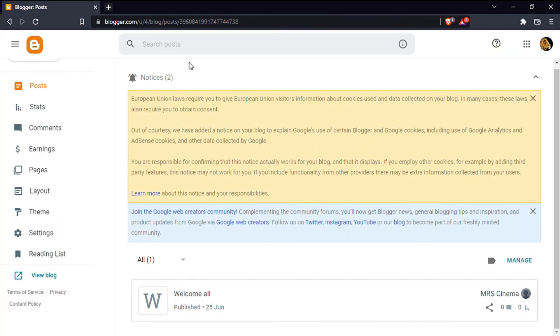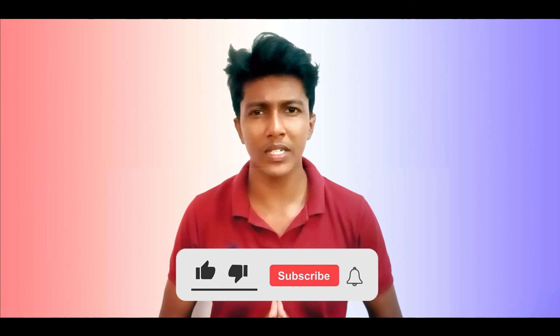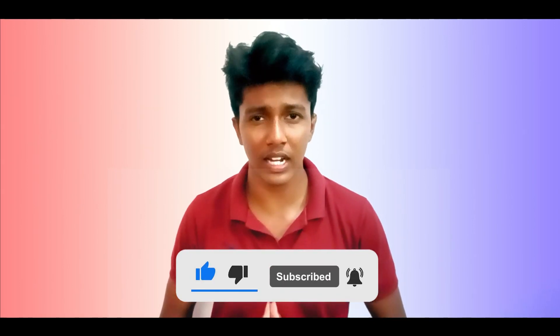If you like this video, please like this video and subscribe to our channel. If you want us to make a video on a topic, please comment in the comment section. Thank you very much.